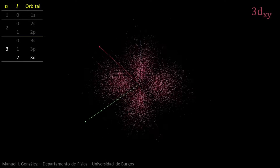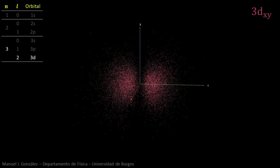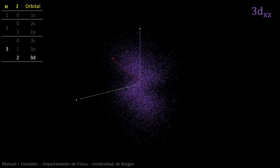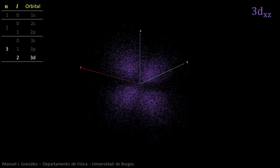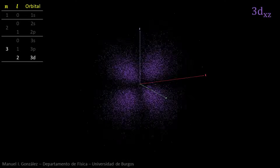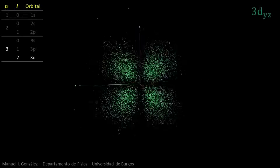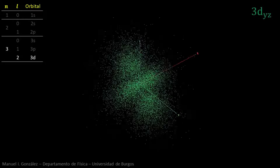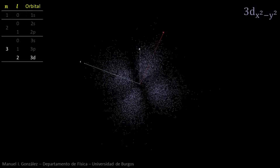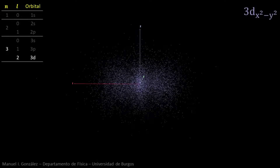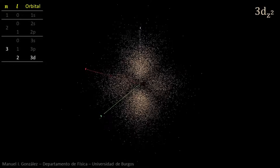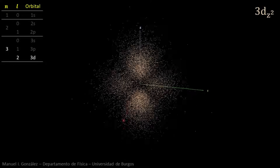There are several ways to choose the five 3d orbitals. This is the most popular one. Three of them have four lobes bisecting the coordinate axes. The fourth one has four lobes along the x and y axes. Finally, the fifth one has two lobes along the z axis and a ring-shaped region on the xy plane.